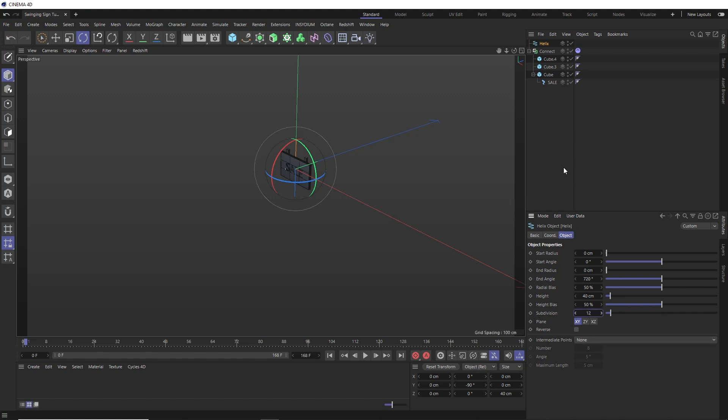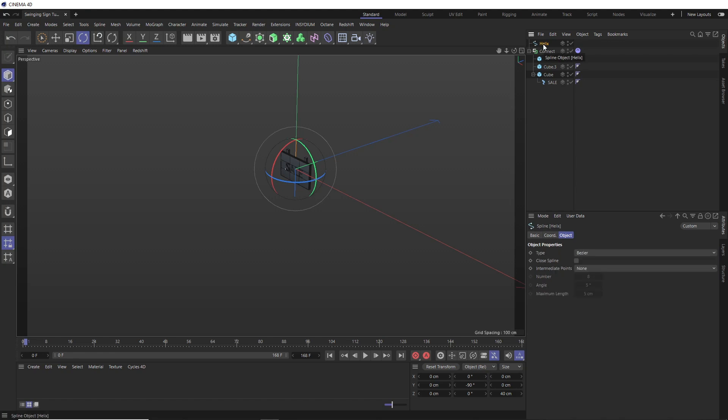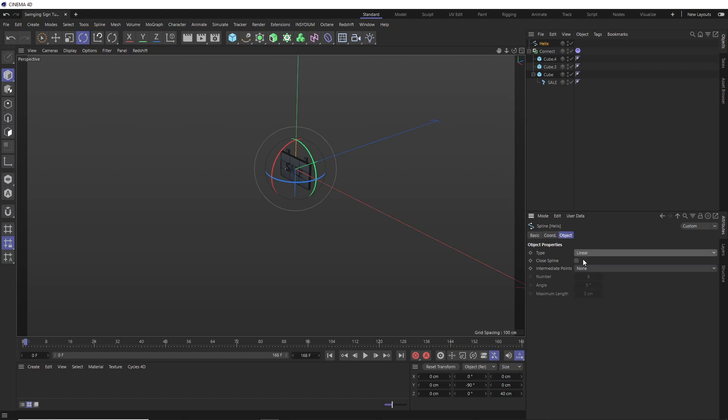Then because the spline is going to bend and deform, we also want to subdivide it evenly. So let's get rid of the intermediate points. And we can reduce the subdivisions down to 12 maybe. Okay. So now we can turn our helix into a regular old spline by hitting C on the keyboard to make it editable. And finally, to make sure it deforms nice and smoothly, let's change the type to linear. And to keep the points evenly spaced apart, let's make intermediate points uniform.